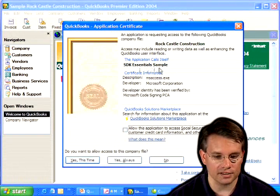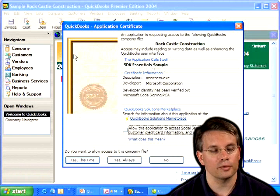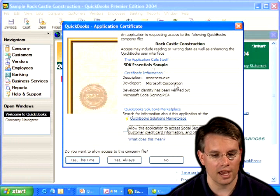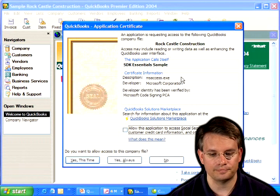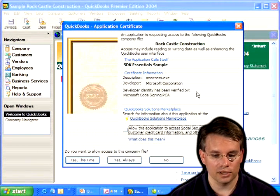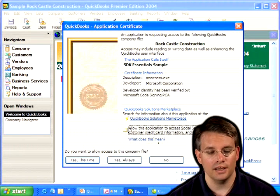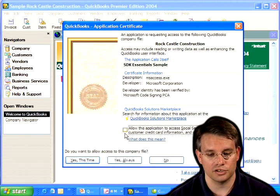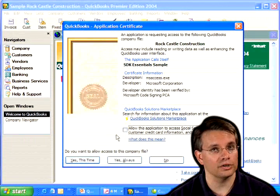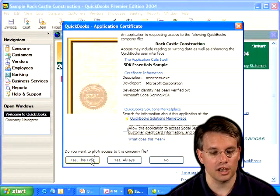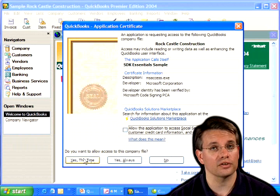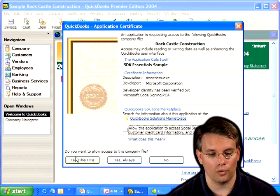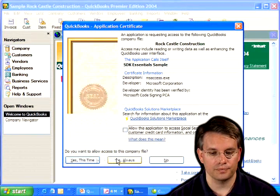It does, in fact, have a certificate because the application connecting to it is Microsoft Access, which has been signed by Microsoft. And I can tell it whether I want to allow the application to access Social Security numbers or not. In this case, I don't need them, so I'm not going to check the box. And I'm going to say, yes, I want to allow this application to connect. And again, as the administrator, I can choose whether I want to allow the connection this time or always. So I'll go ahead and say, yes, always.